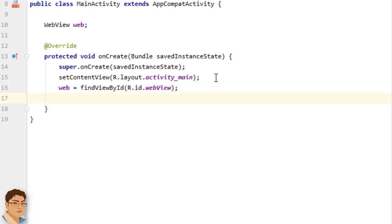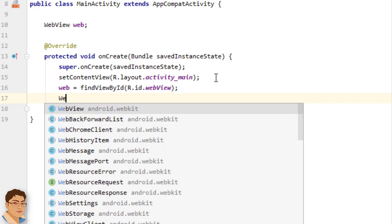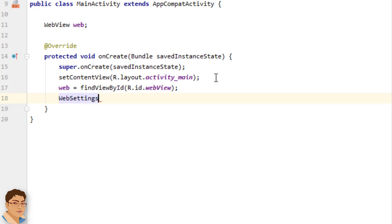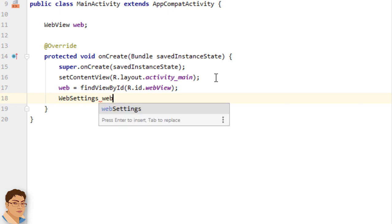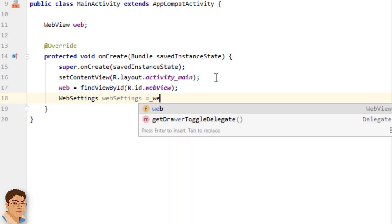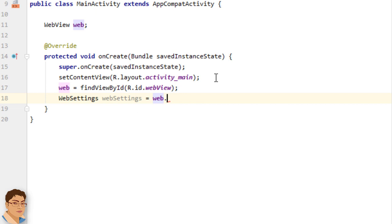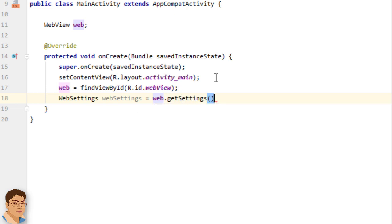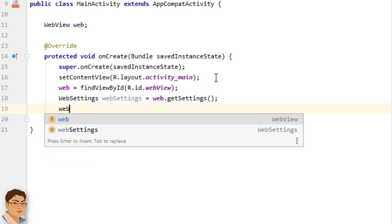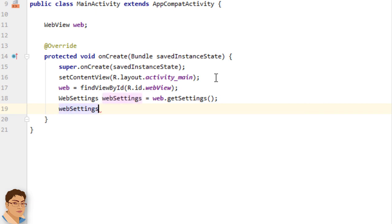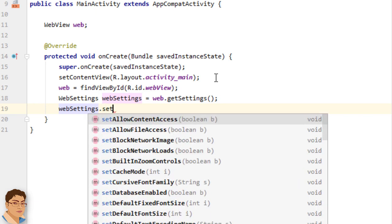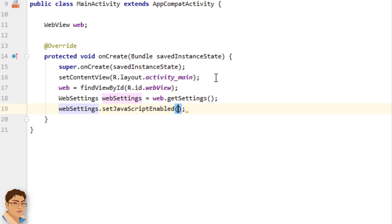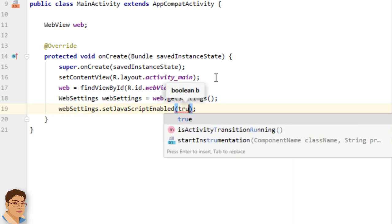Create a WebSettings object. Write WebSettings webSettings = web.getSettings(). Enable JavaScript using the WebSettings object. Write webSettings.setJavaScriptEnabled(true).